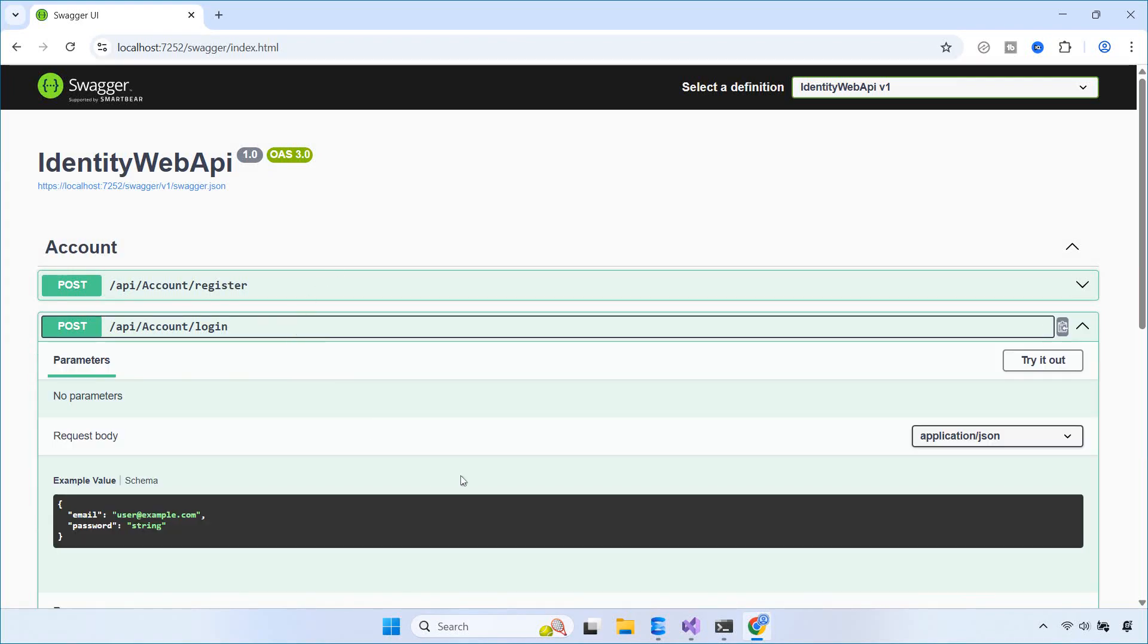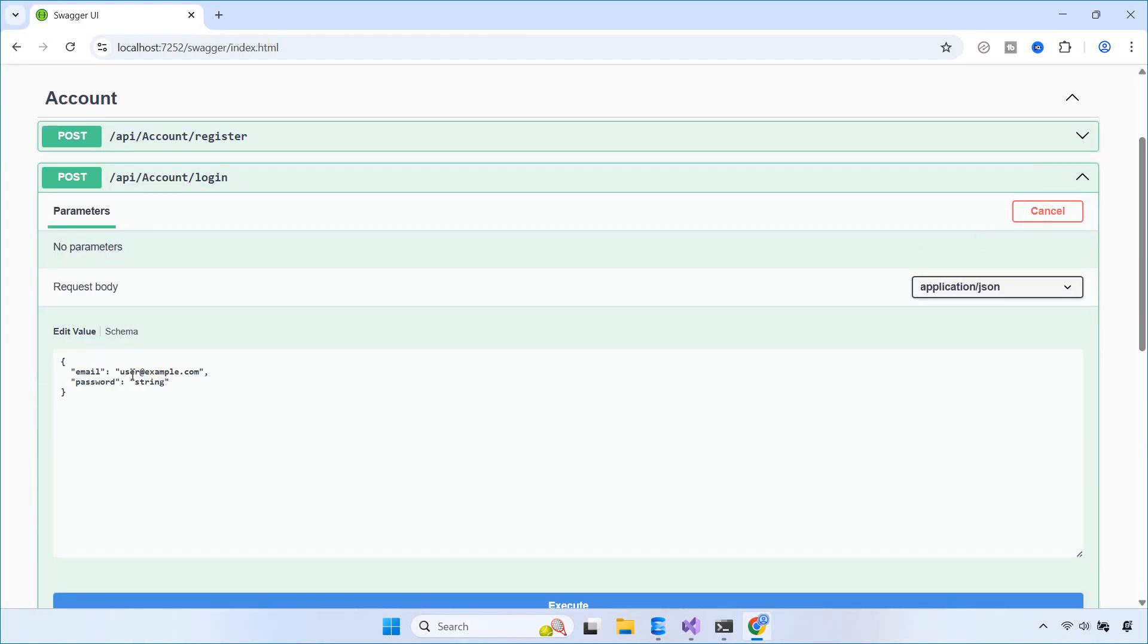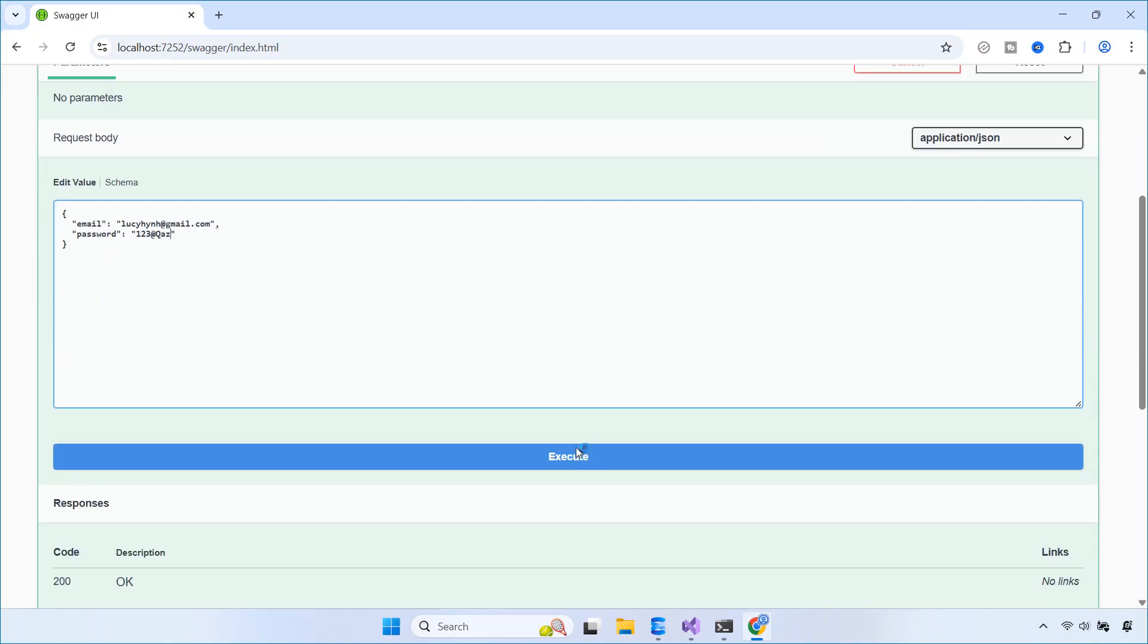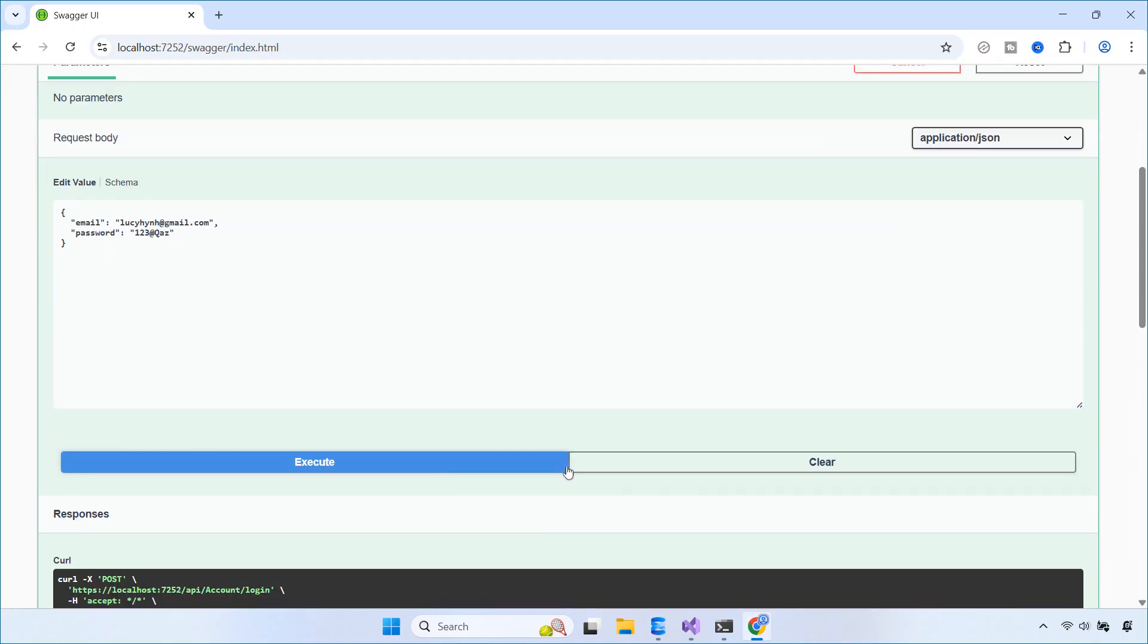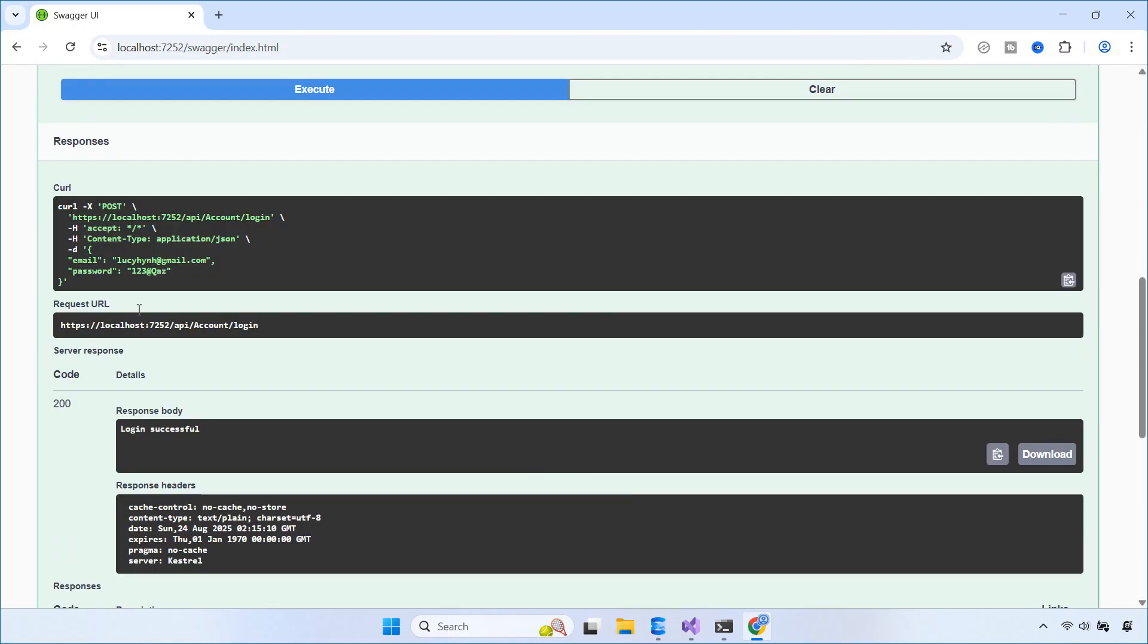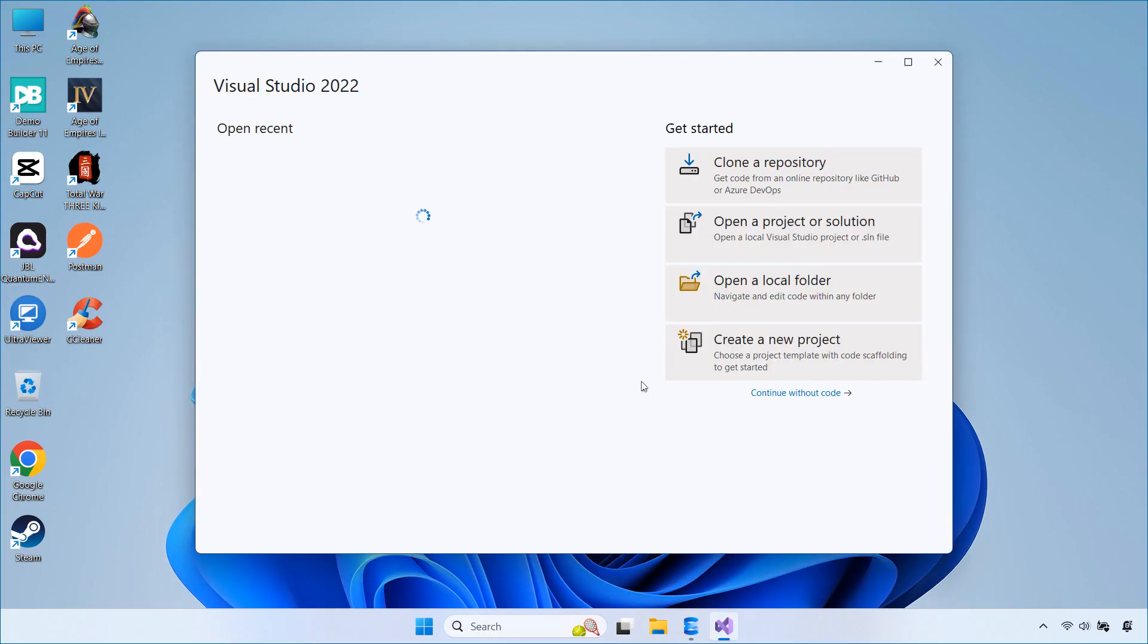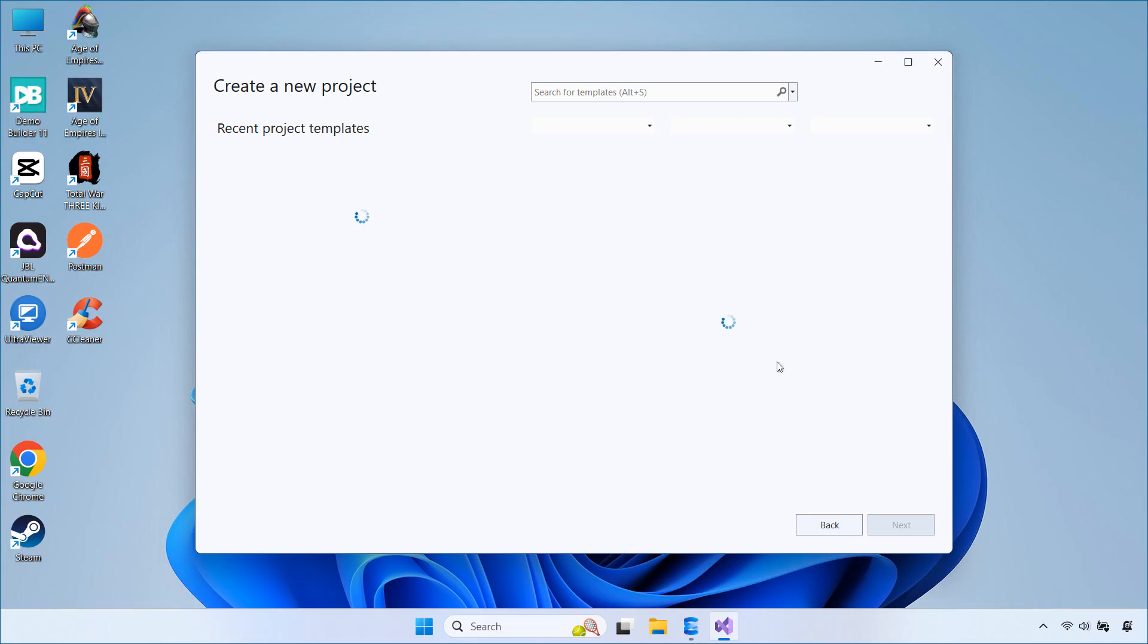Hi everyone, welcome back. In today's video, I'm going to show you how to build a simple authentication system using ASP.NET Core Web API with Identity. We'll create APIs for registration, login, and password changes, and we'll test everything using Swagger.